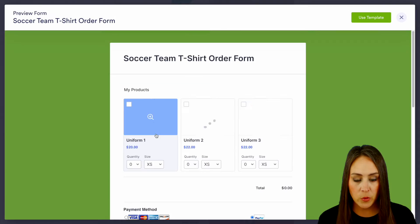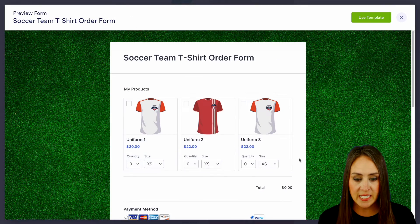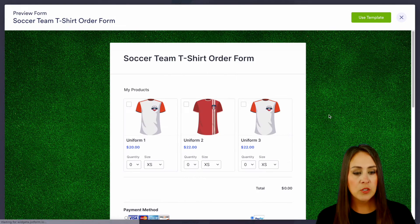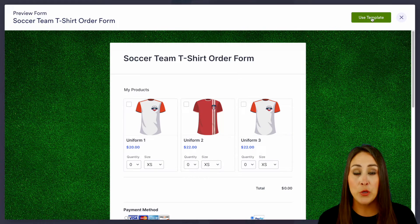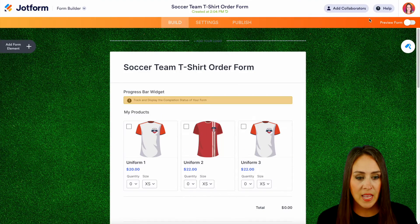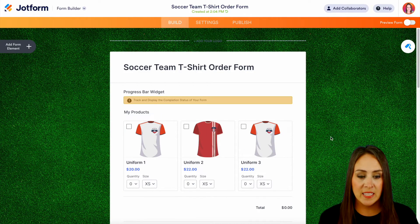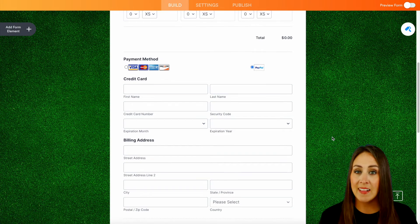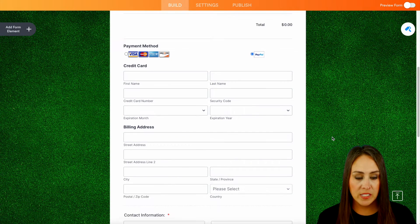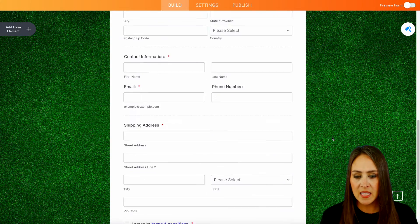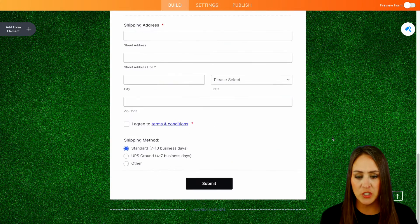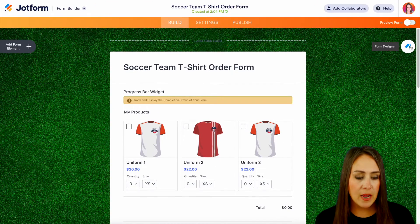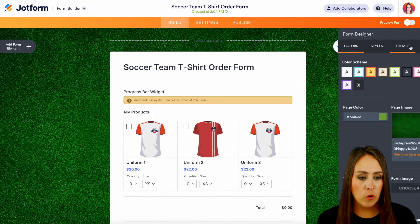We can always preview it just to get an idea of what we're working with. Let's go ahead and use the template. When we're utilizing a template like this, everything is going to stay exactly the same as when we previewed it. So if there's anything we'd like to change — maybe the background — we can choose the form designer.